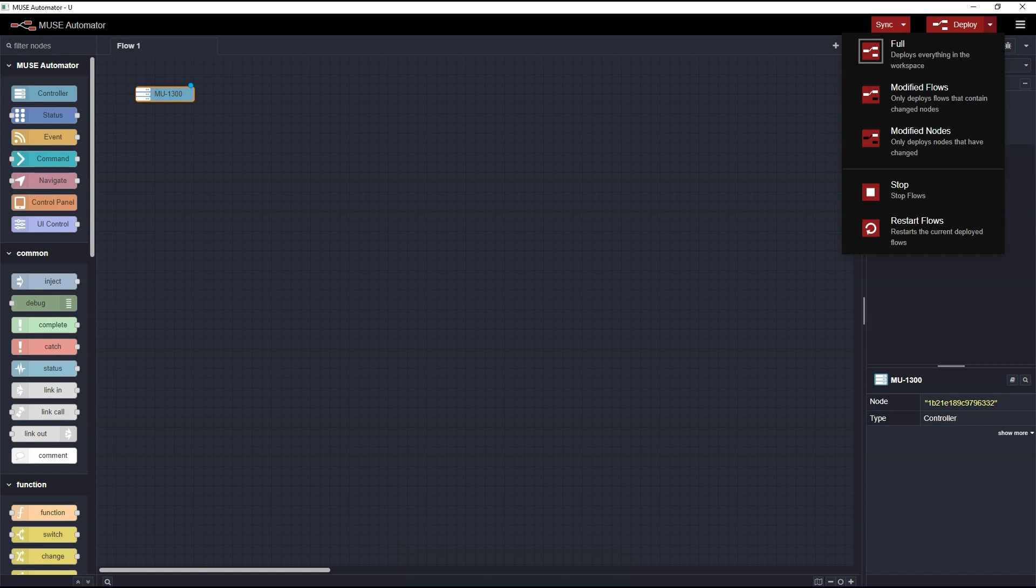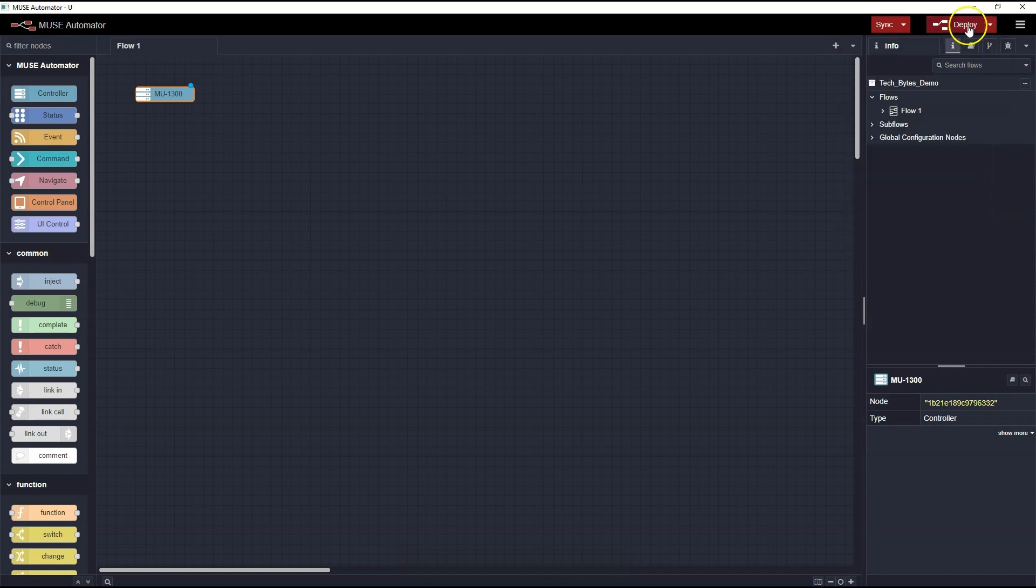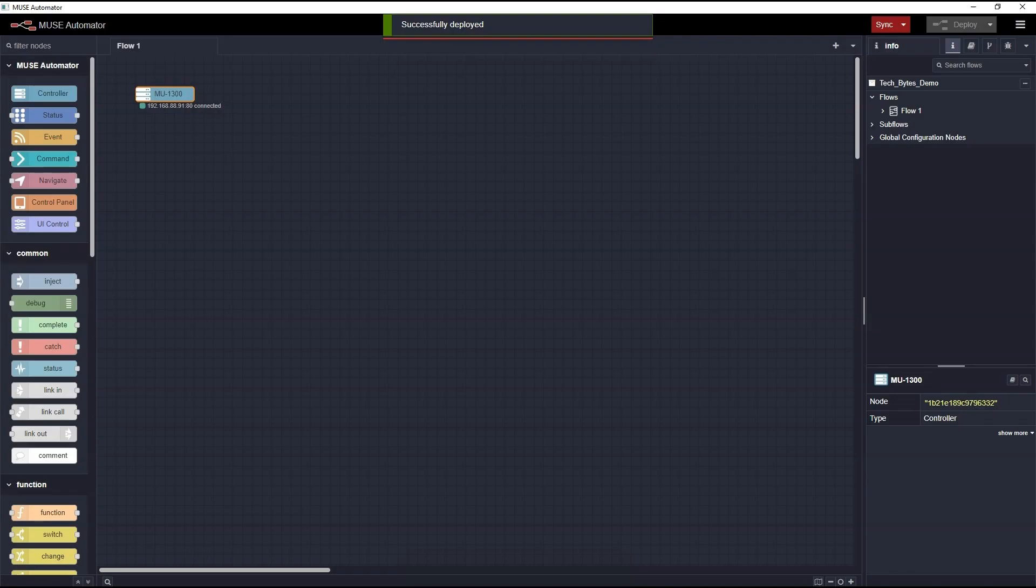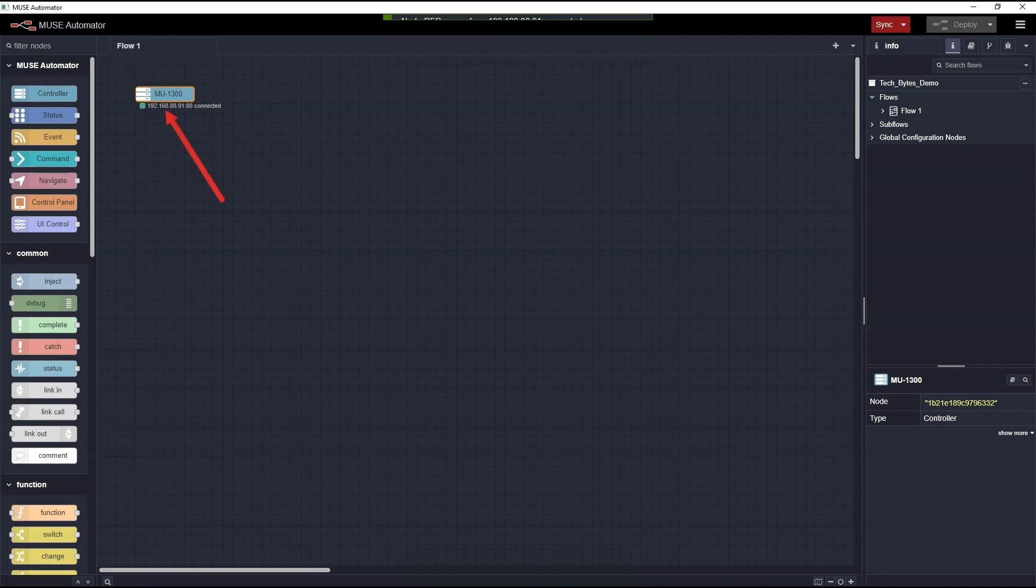So what happens when you hit Deploy? In this case, it activates the current nodes and flows. That is, the program is now running. Notice the connection information appear beneath the controller node and it's green, indicating it's currently connected. You're now able to test and debug any flows in your project.